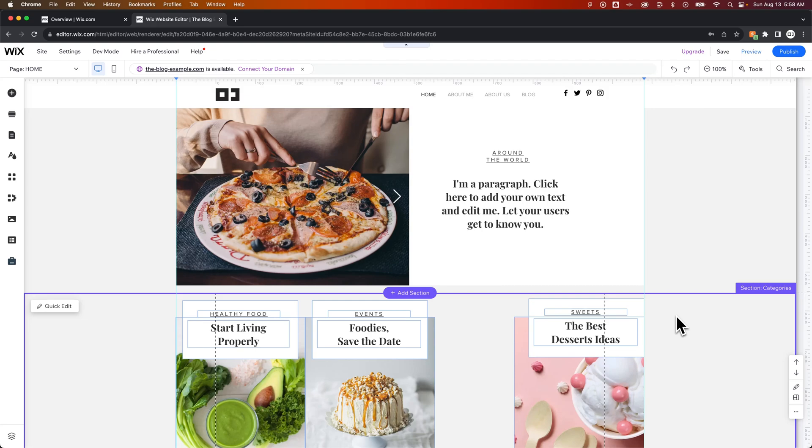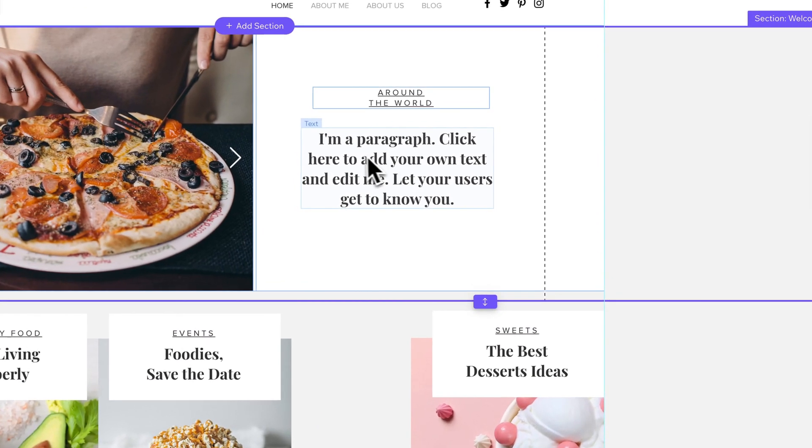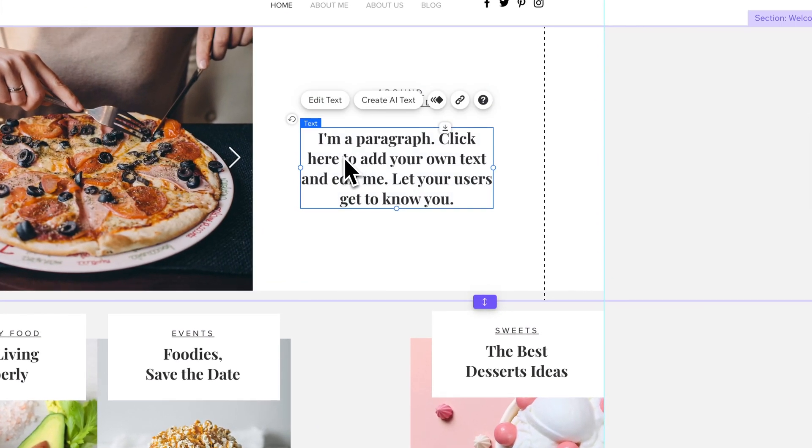In this tutorial, let's take a look at how to change line spacing on Wix. So I have a piece of paragraph text here. If I click in a couple times, I can get to where I can edit the text.